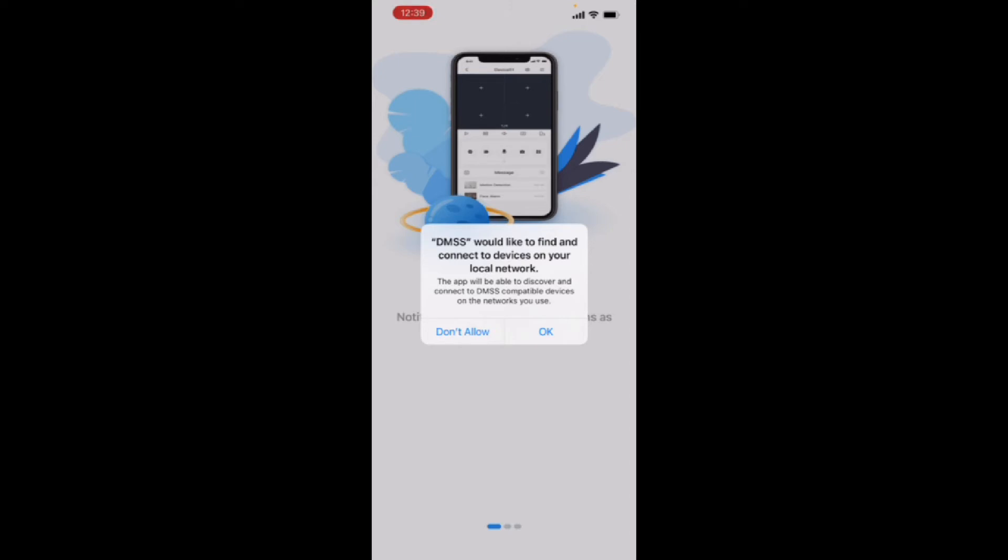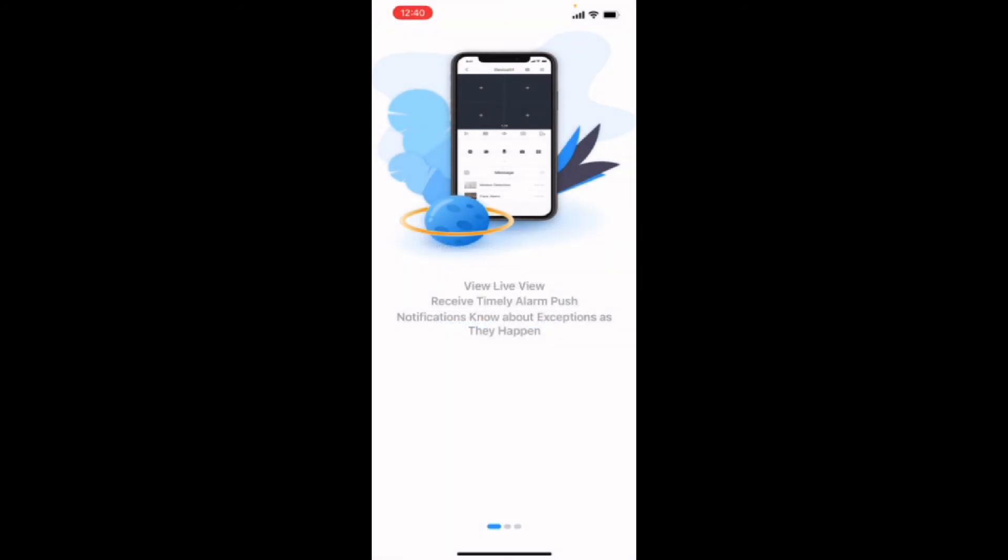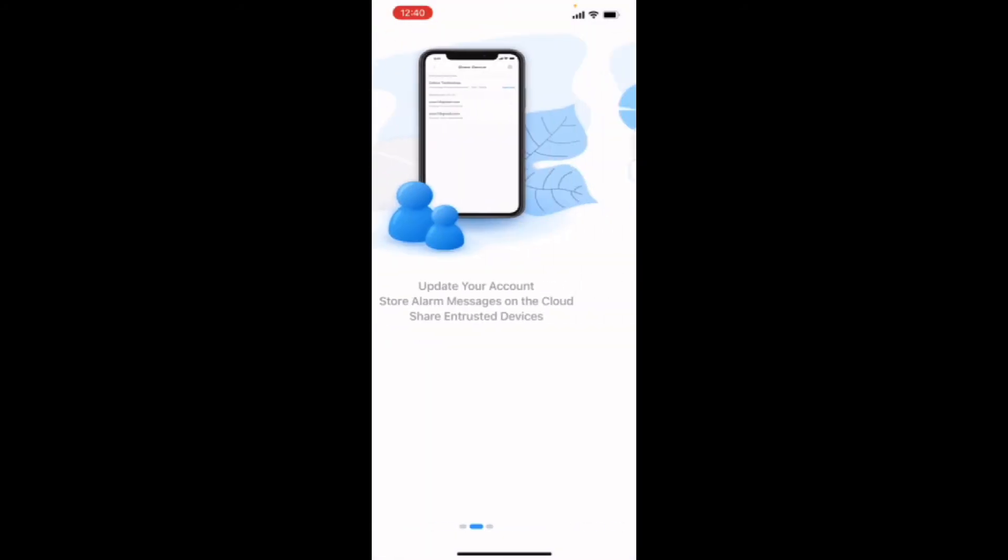Going back to the app, it says DMSS would like to find and connect to devices on your local network. That's fine. Otherwise, it's not going to be able to see the recorder. It's asking if it can send us notifications. We can allow that.